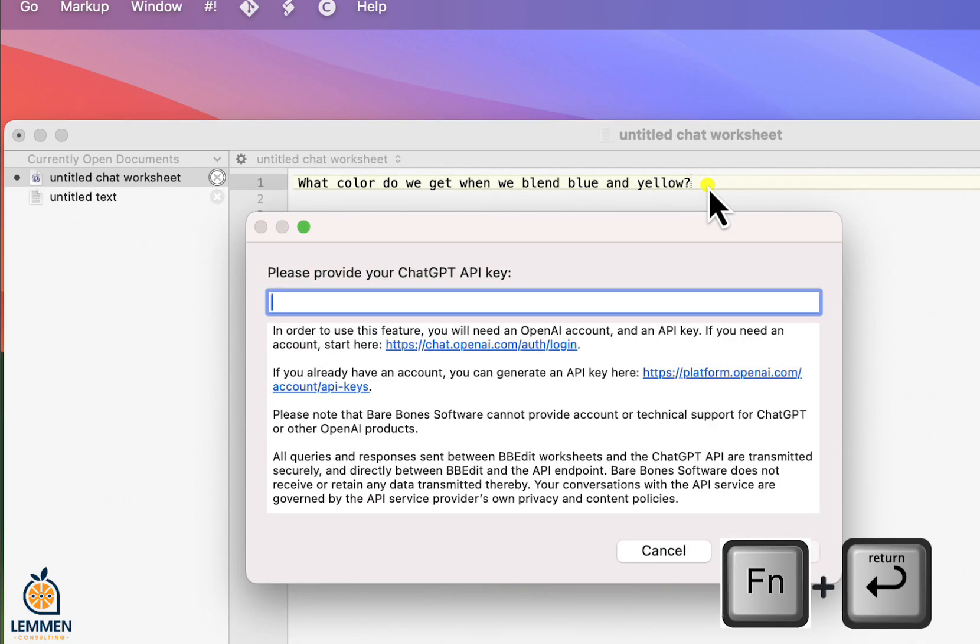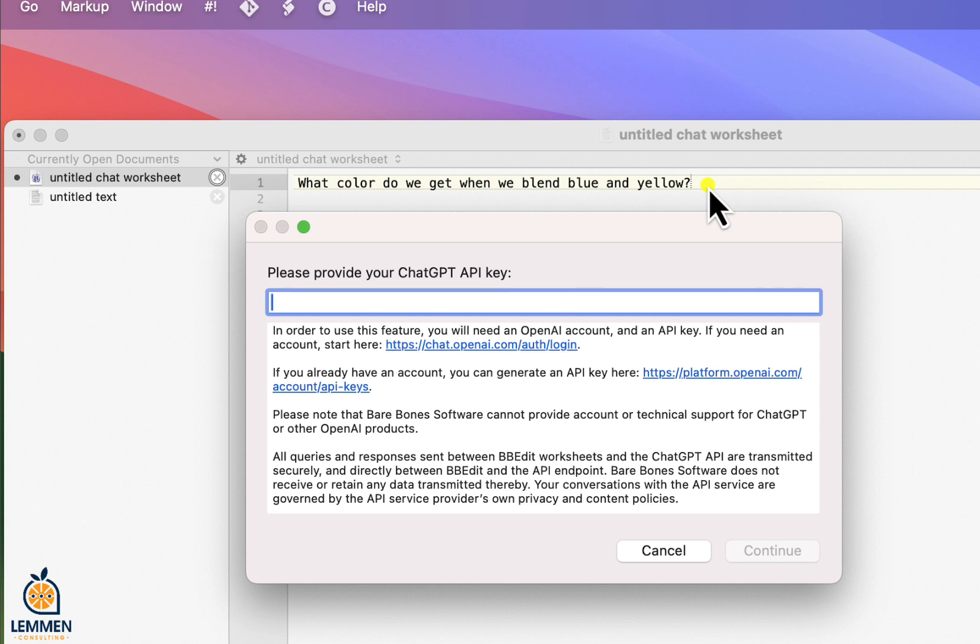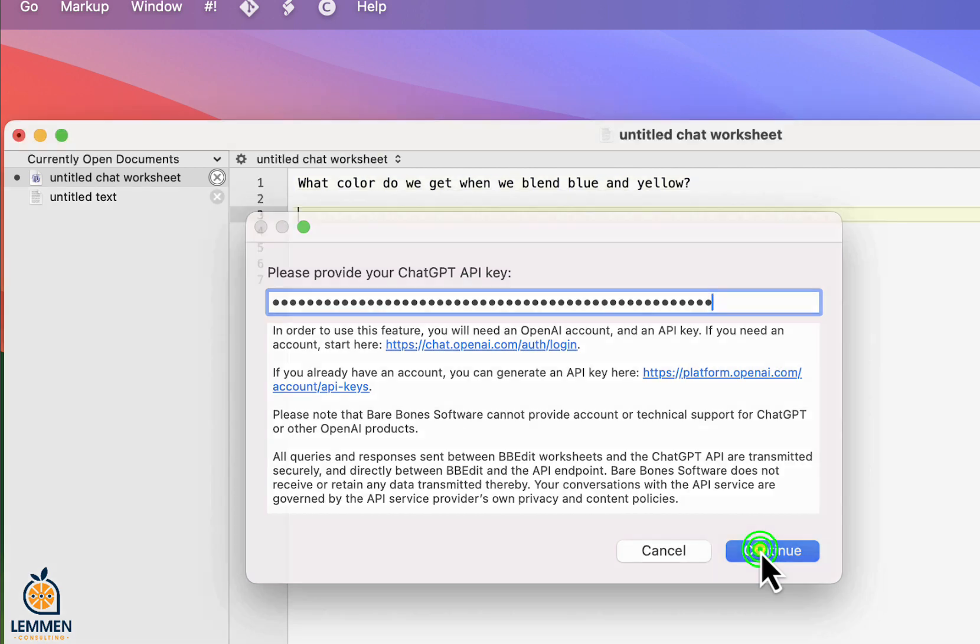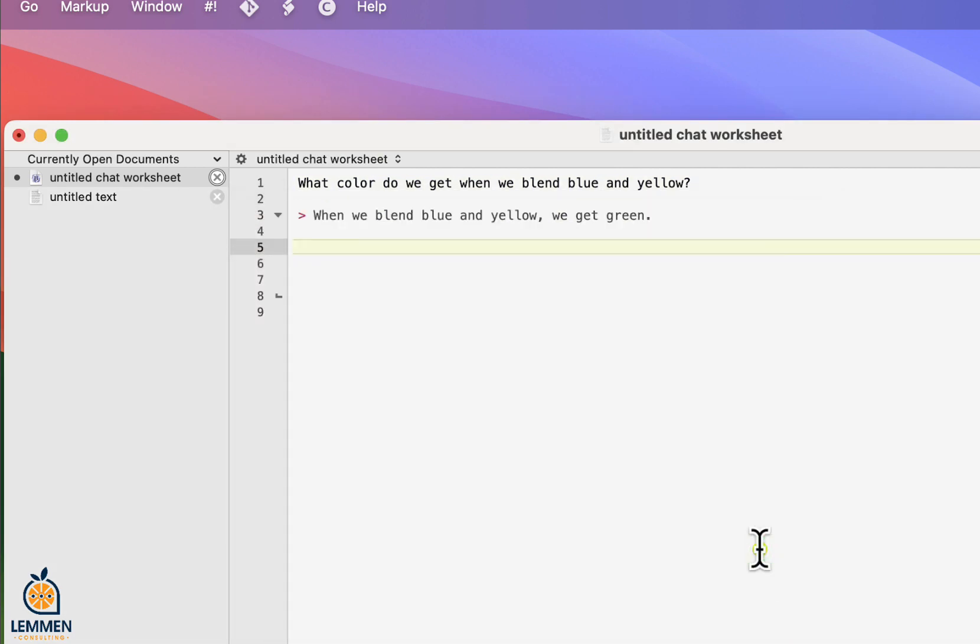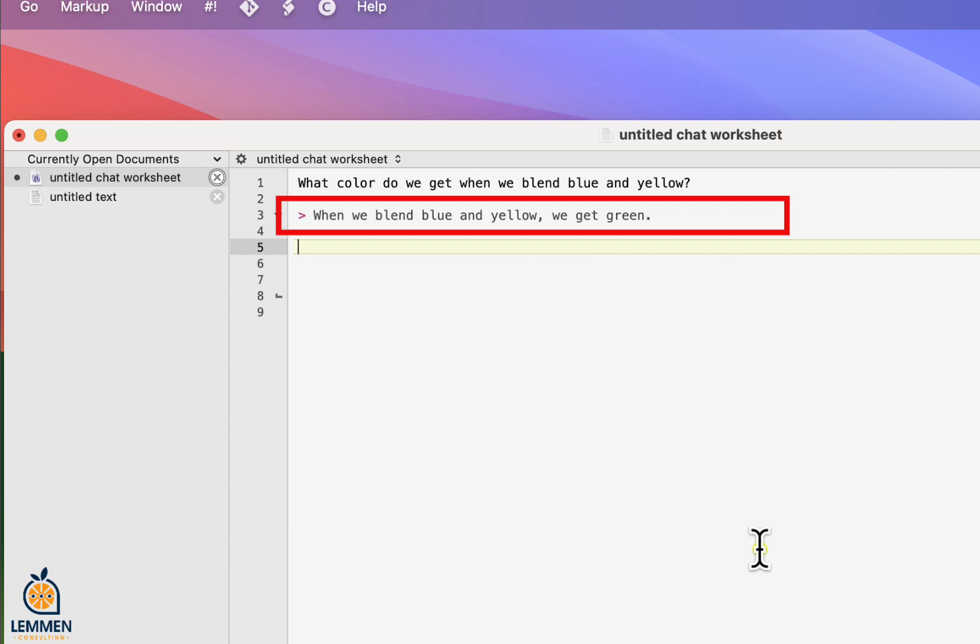Since this is our first interaction, we now need to provide the API key you can retrieve from your OpenAI account. Add it and you can start using ChatGPT. You now see directly the response to our previous question. Now our journey can start.